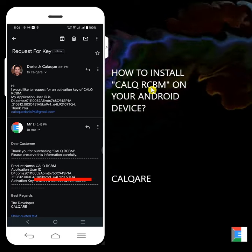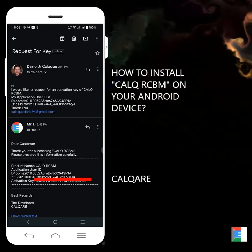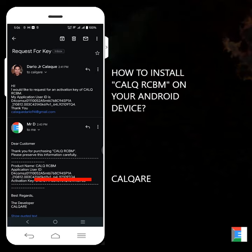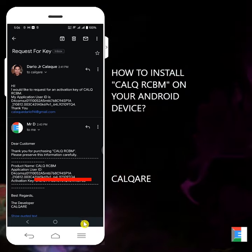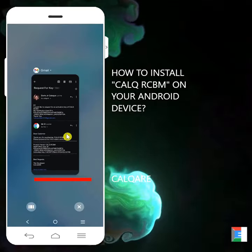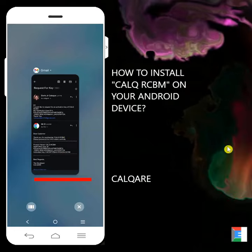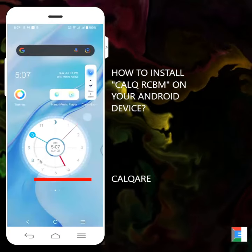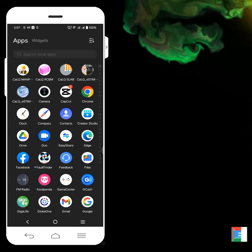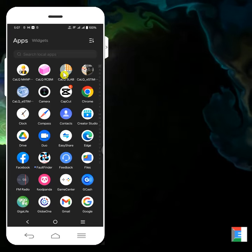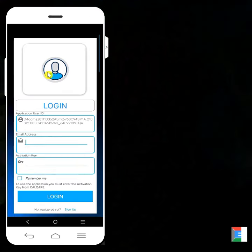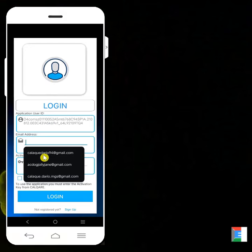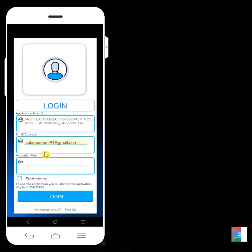Let's go back to Calq RCBM. I closed Calq RCBM already, so let's open it again. Open Calq RCBM again. Click on this icon. Then at the login form, since you're okay now, what you'll do is just enter the email address you used for registration.